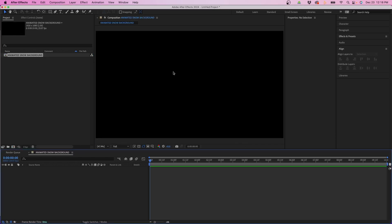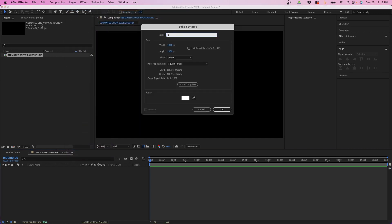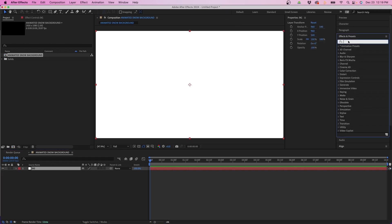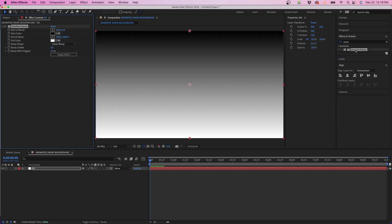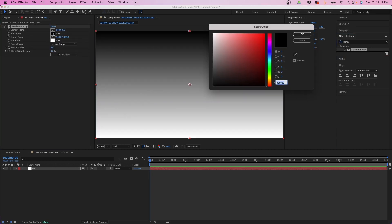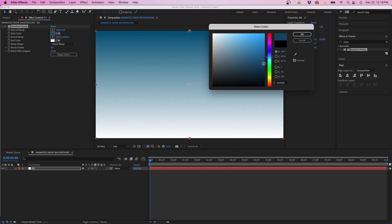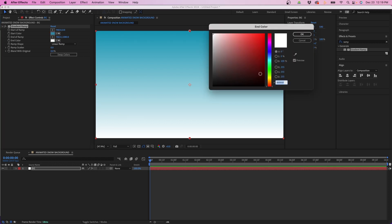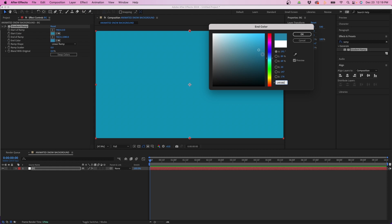Before we dive into the snowflakes I'm going to create a background so we can see our snowflakes over it. I'm going to go up to Layer > New Solid, name this BG for background, make comp size, and click OK. Then in Effects and Presets I'm going to search for the Ramp effect, double click it to apply it, and choose a nice blue, snowy, cold winter color for the background. For the top layer I'll use something a little lighter, copy the hex code with Command C, click OK, go into the white section and hit Command V.